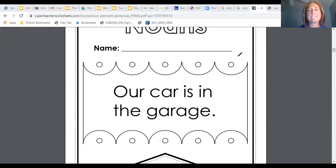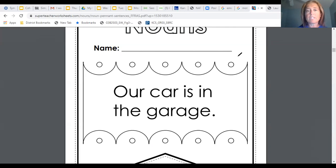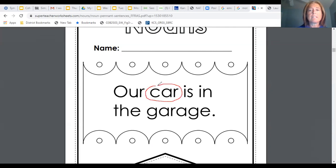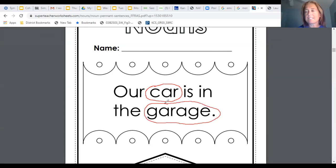Okay, in this sentence, and again you can pause if you would like to if you need more time, in this sentence the two nouns are car because it is a thing and garage because it is a place.